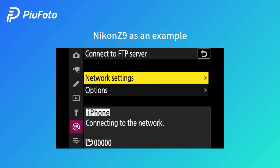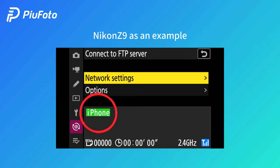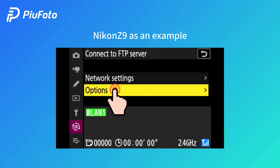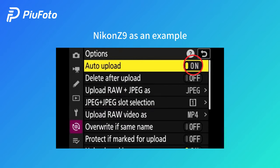The indicator turns green — connection successful. Choose options. Turn on auto upload, turn off delete after upload, and select to upload JPEG photos.